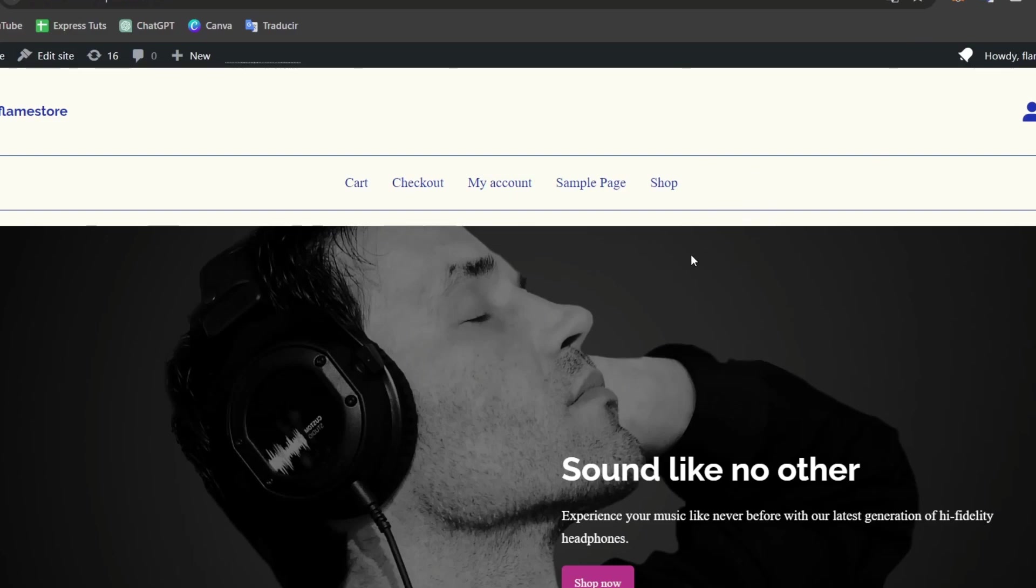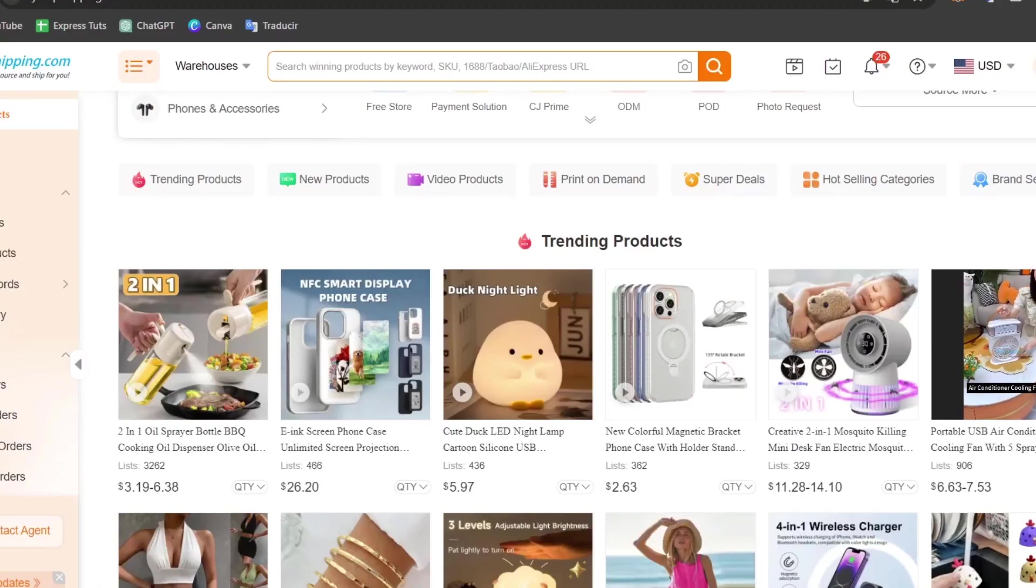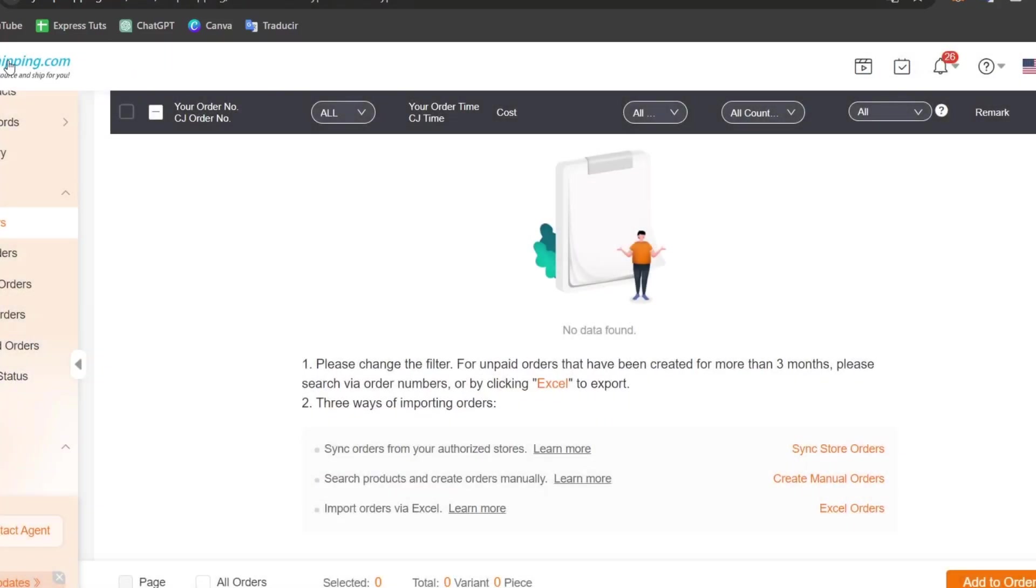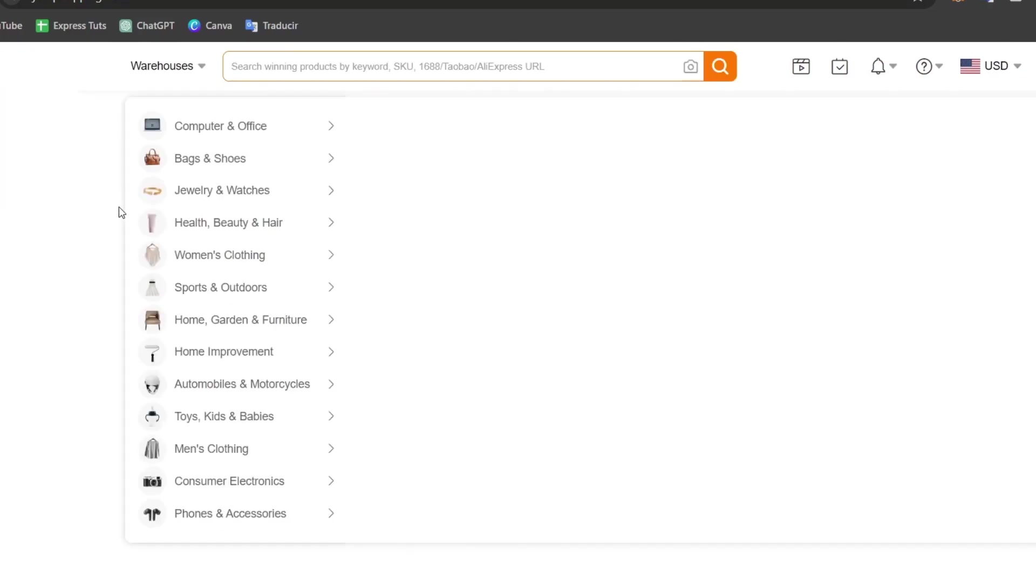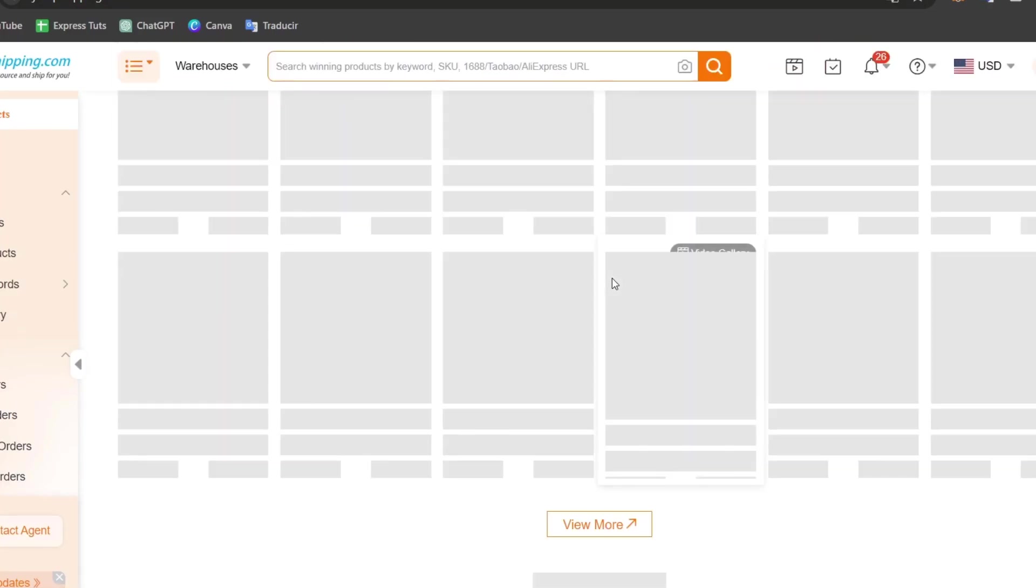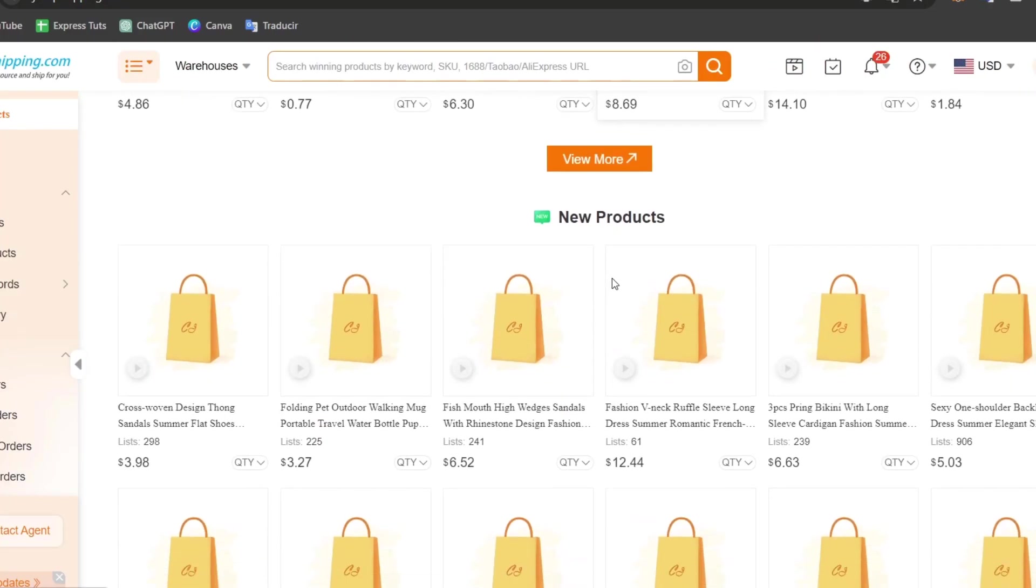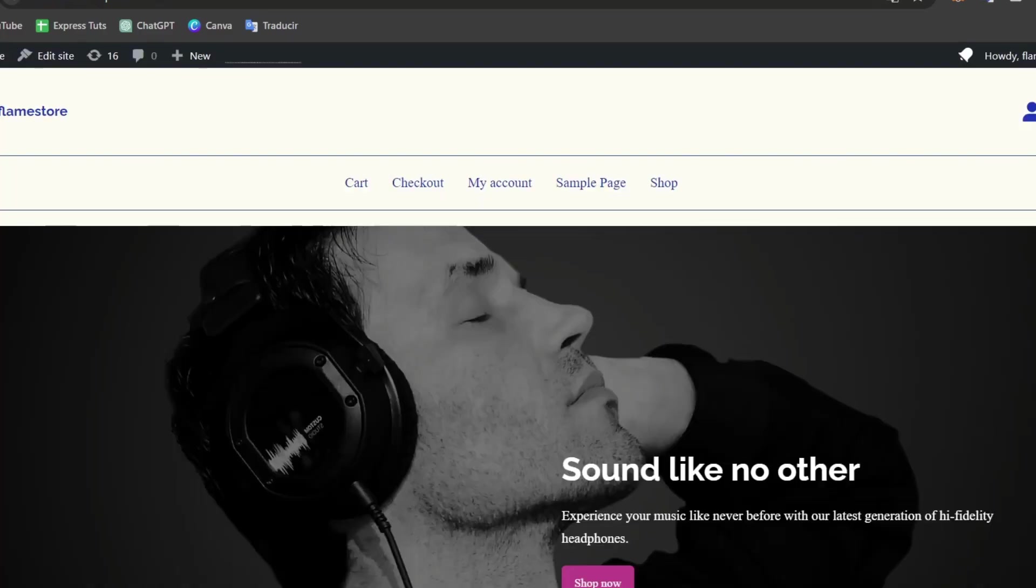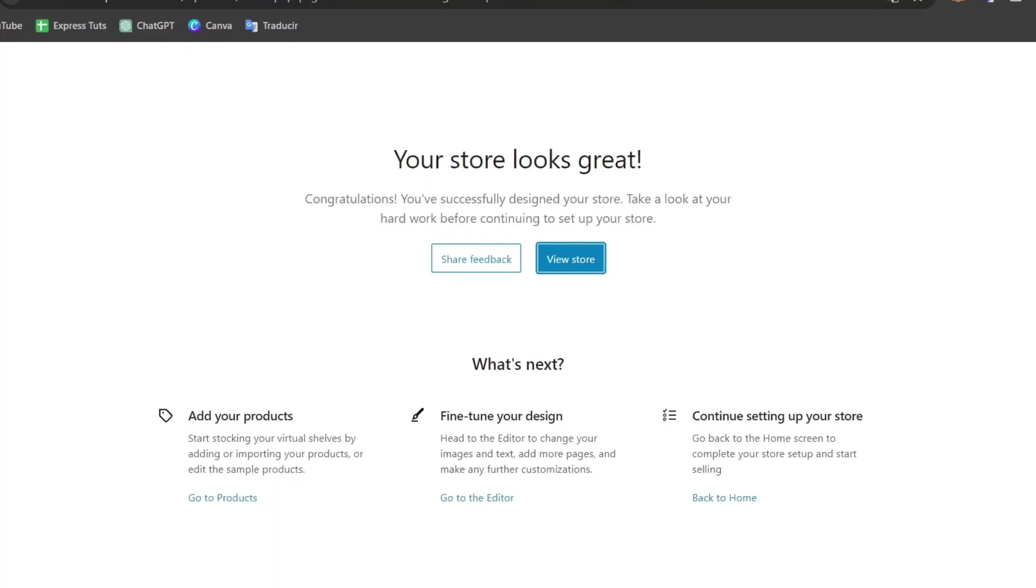Here, what I'm going to be doing is to choose CJ Dropshipping. CJ Dropshipping is actually a supplier from AliExpress, can be helping you to add any kind of products directly into your store. So for that, what you want to do, let's go back into WordPress, directly into your dashboard.